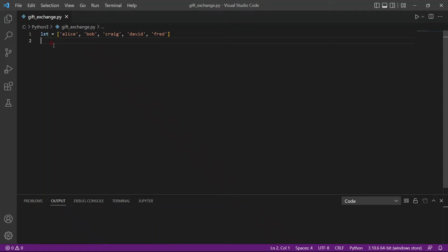Hello everyone. In today's video, we will be talking about how we can create a gift exchange list. So as you can see here, we have a group of friends and they would like to exchange gifts amongst each other, but they do not know who should give a gift to whom. So we would like to help them.